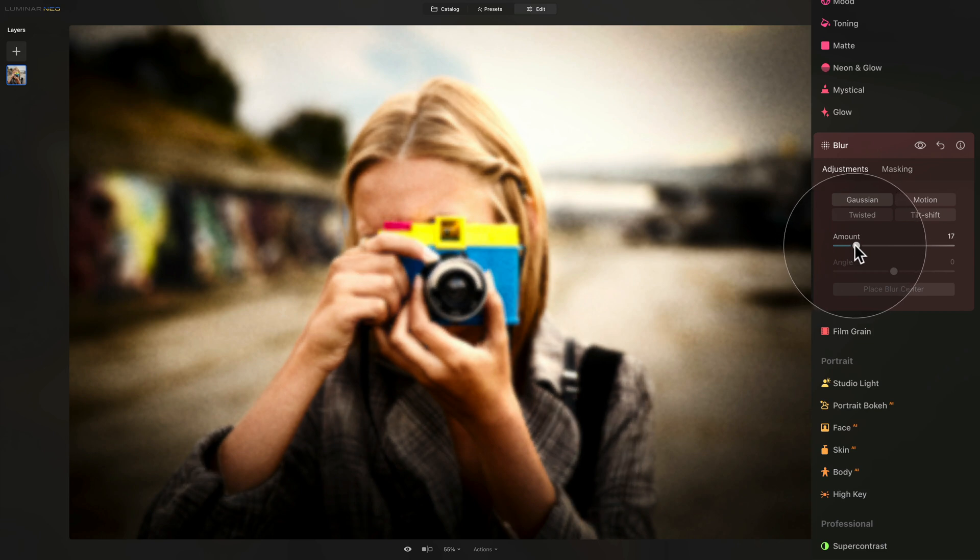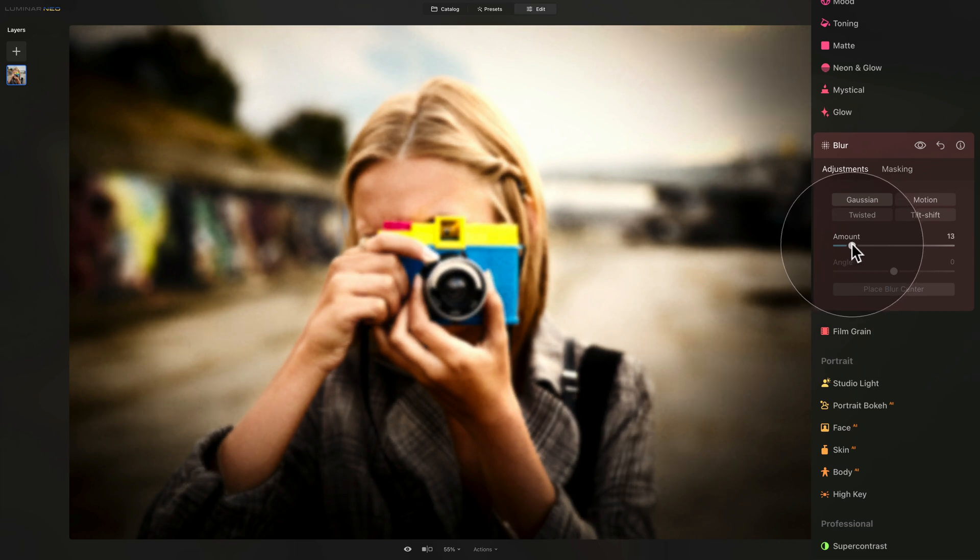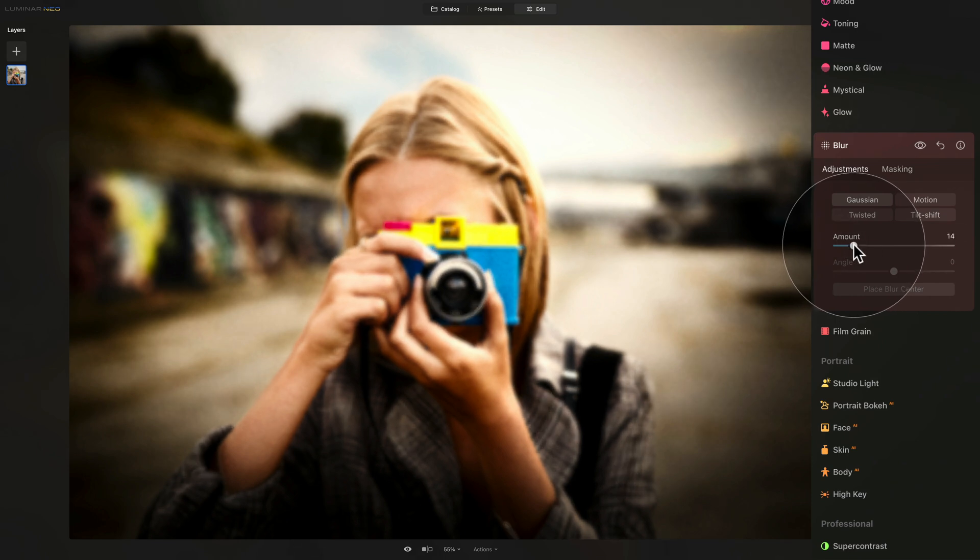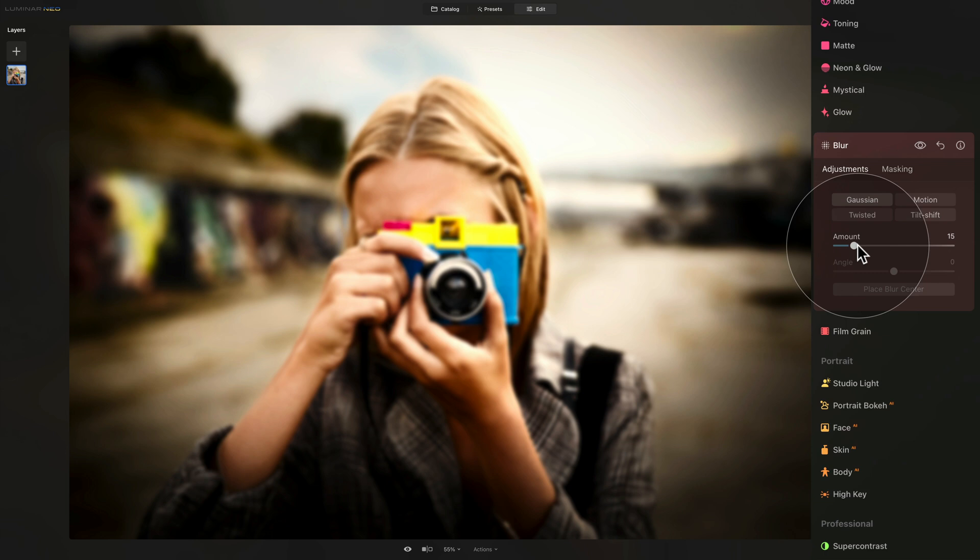And here we're going to increase the amount. Let's have a look. Now we don't want to overdo it. But I think that around 13 or 10, let's have a look. Then maybe 15 even, we go for the 15. And we can adjust that a little bit later on. So amount with 15.